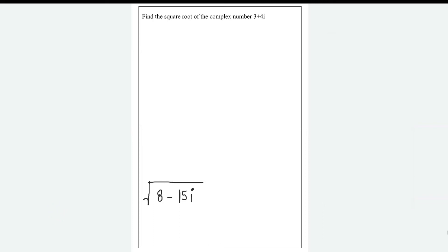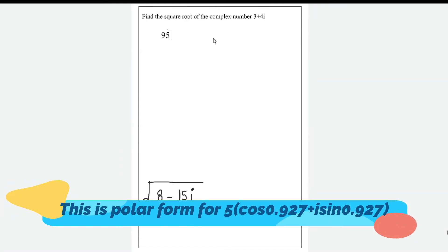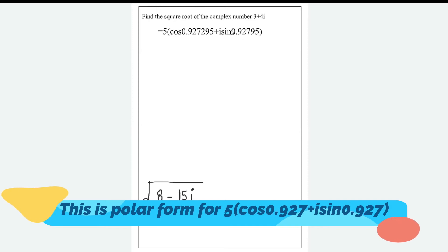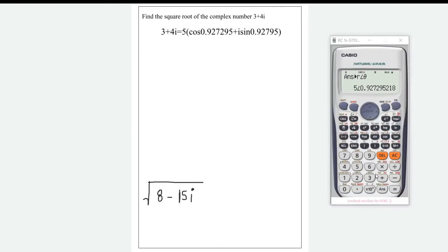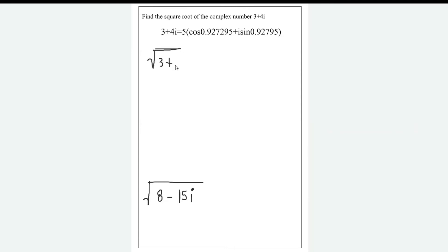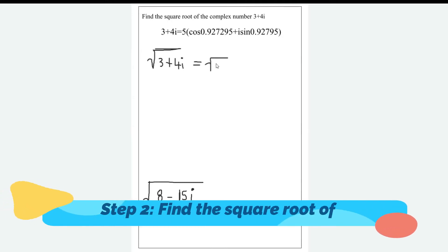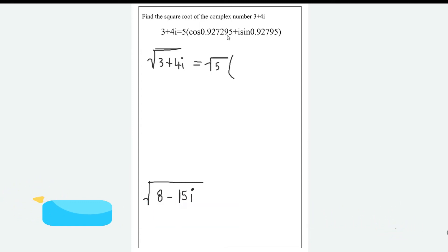The calculator is telling you that this complex number is equal to √5 times, in brackets, the cosine of the angle plus i·sine of the angle. Now you're going to divide this angle that you get by 2. So it's √5 times the cosine of — if you divide 0.927295 by 2...